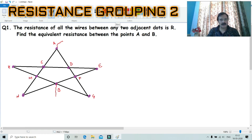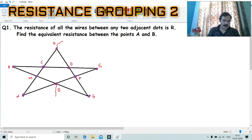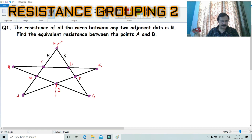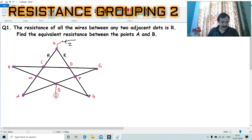In this question, you have to calculate the net resistance between A and B. This is our condition. As the current enters here, you understand this question — this current will enter here.